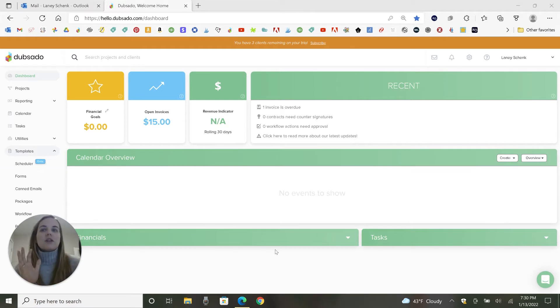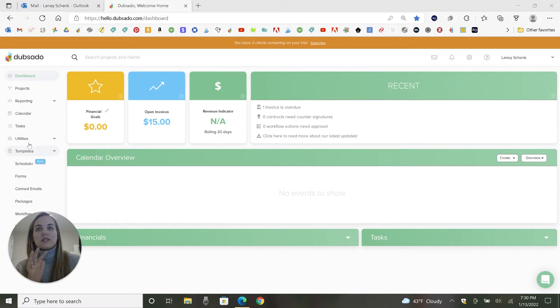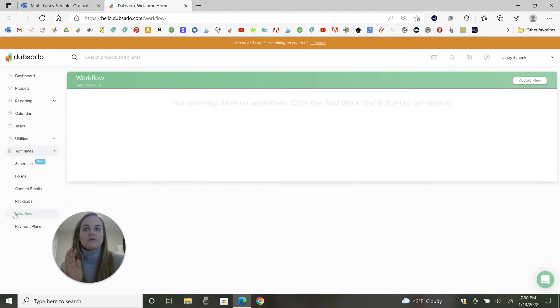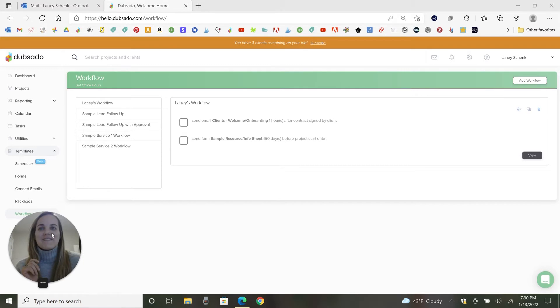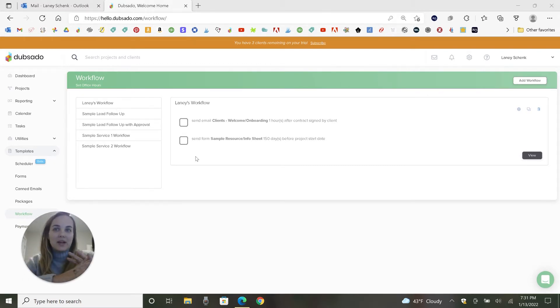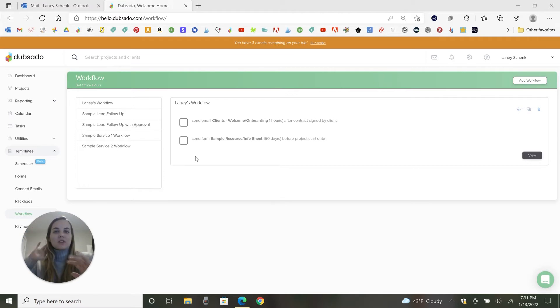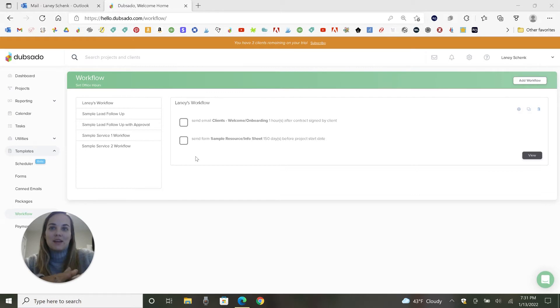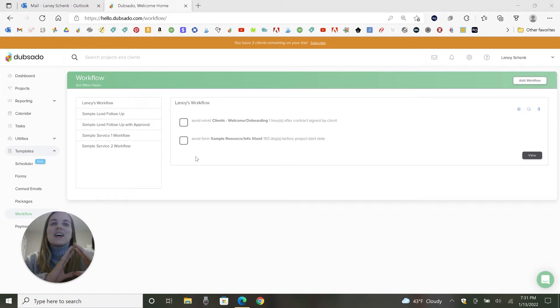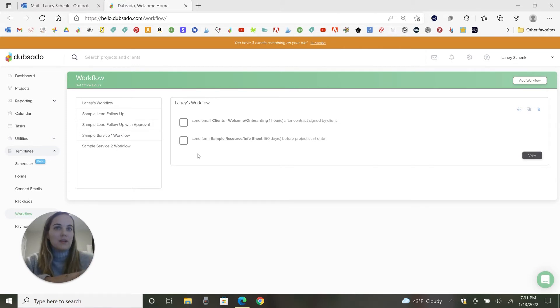So today we're talking about workflows, which is one of my favorite features in Dubsado. You're going to need to go over to this templates tab and click workflow. Got to move my face out of the way for that one. So workflows are basically fully automating. We've talked about how you can create forms in Dubsado, templates, custom canned emails, smart fields and custom map fields. I have videos on all of this. So this is basically the advanced thing when you put it all together and you take it all off your plate completely.